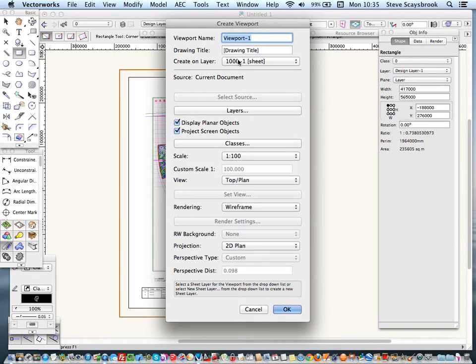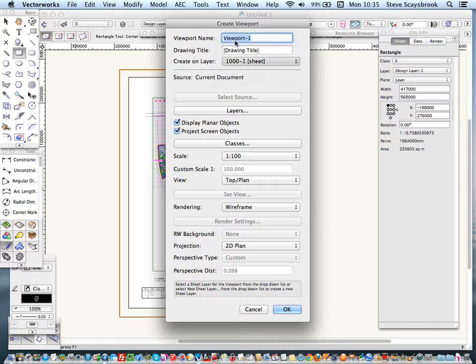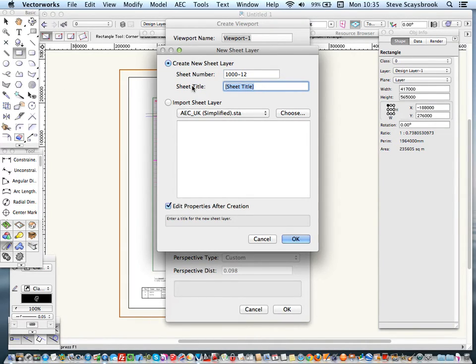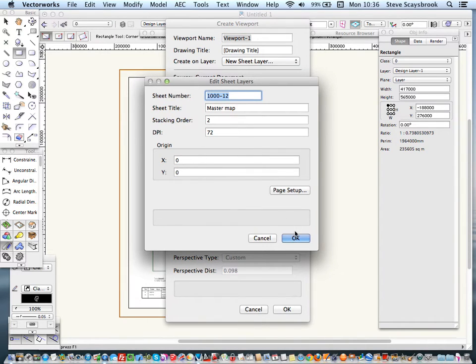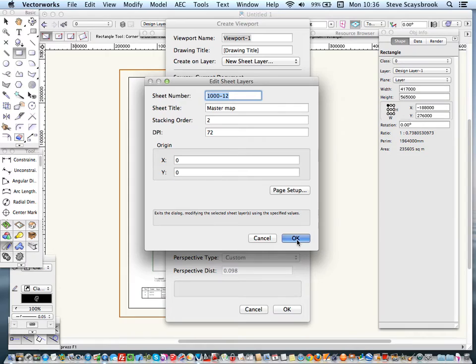I want to put it onto my new sheet, and I'll call the sheet number, I don't know, sheet 12, and the sheet title is Master Map. Quickly do that. Page Setup. I'm not going to do anything, I'll do that one afterwards, but there's the import I'm going to do. Let's put that in.